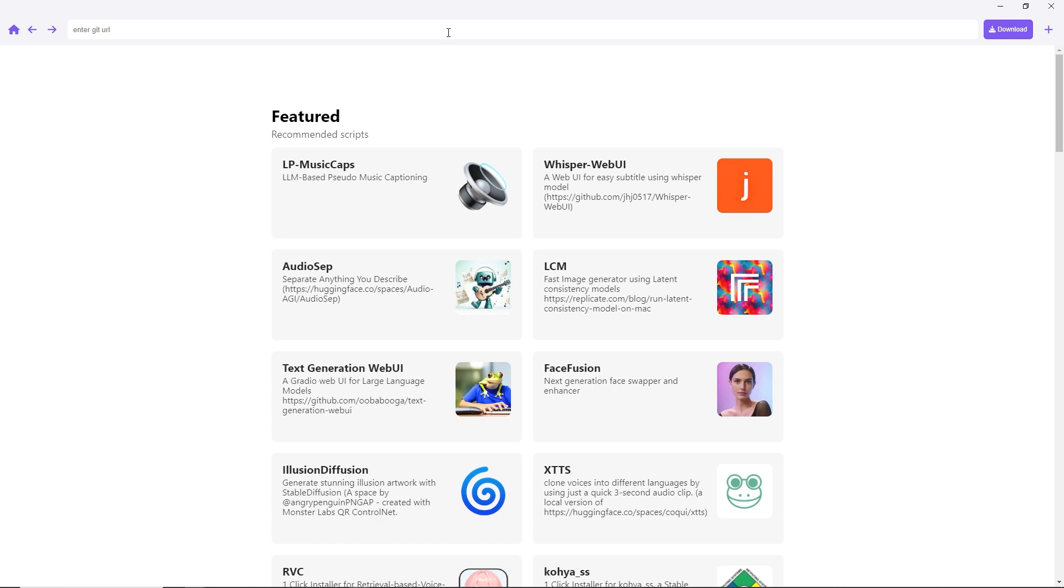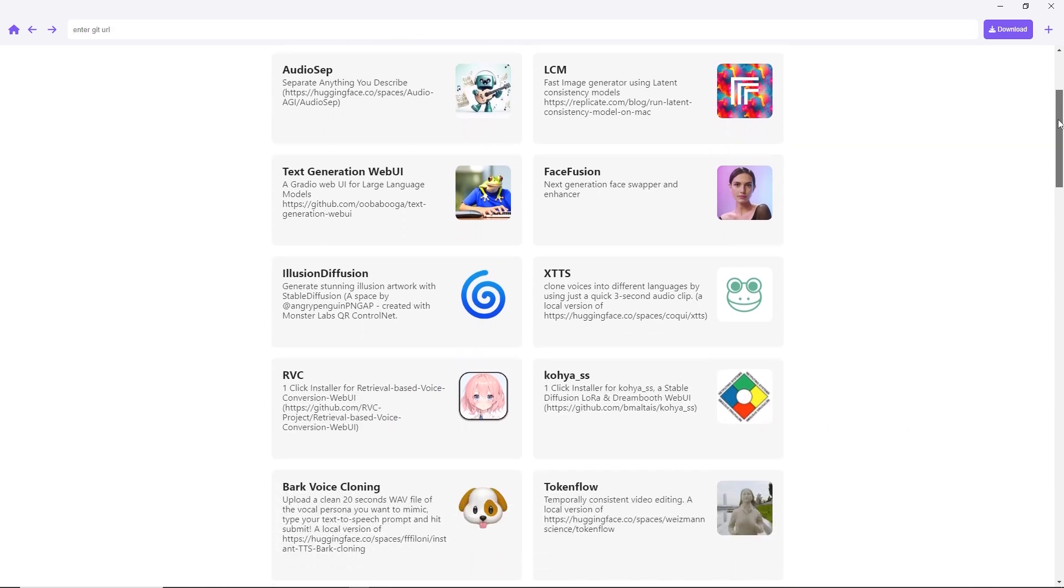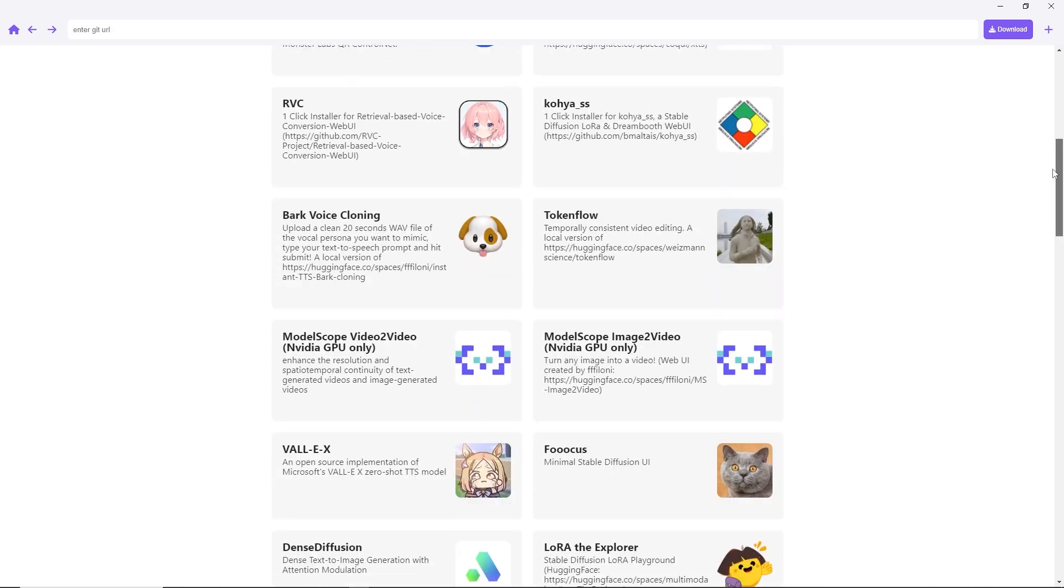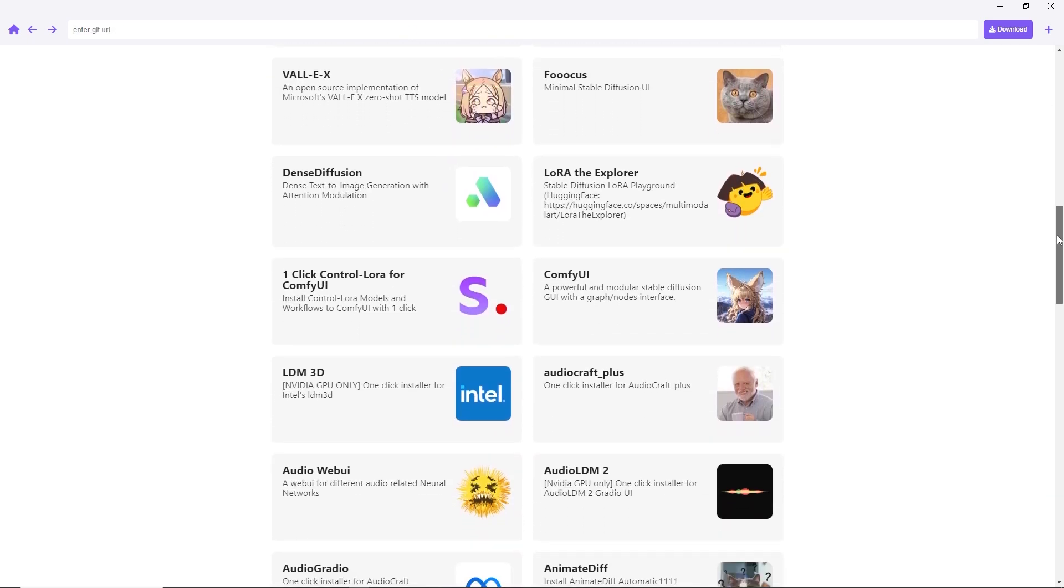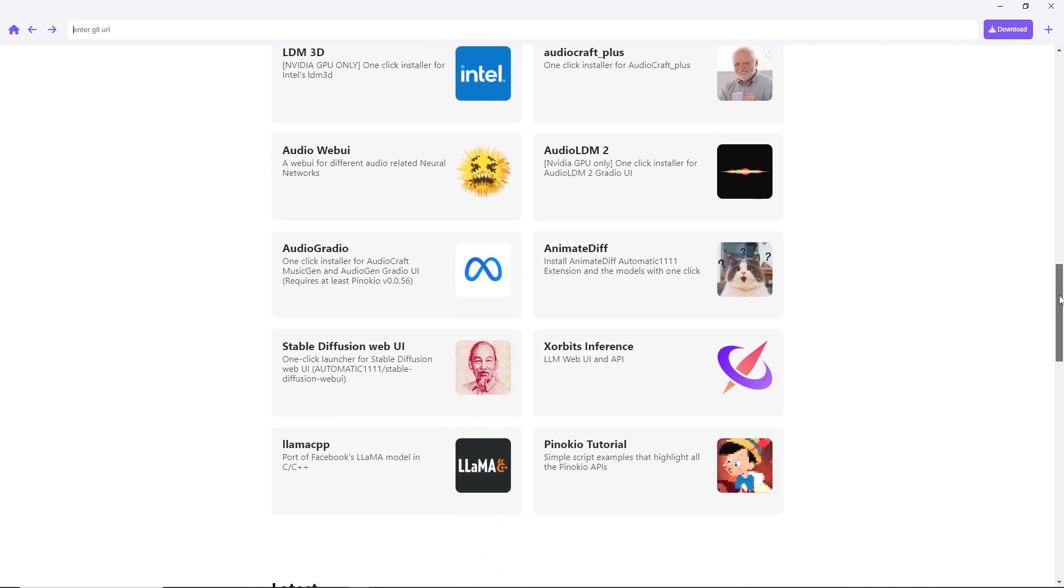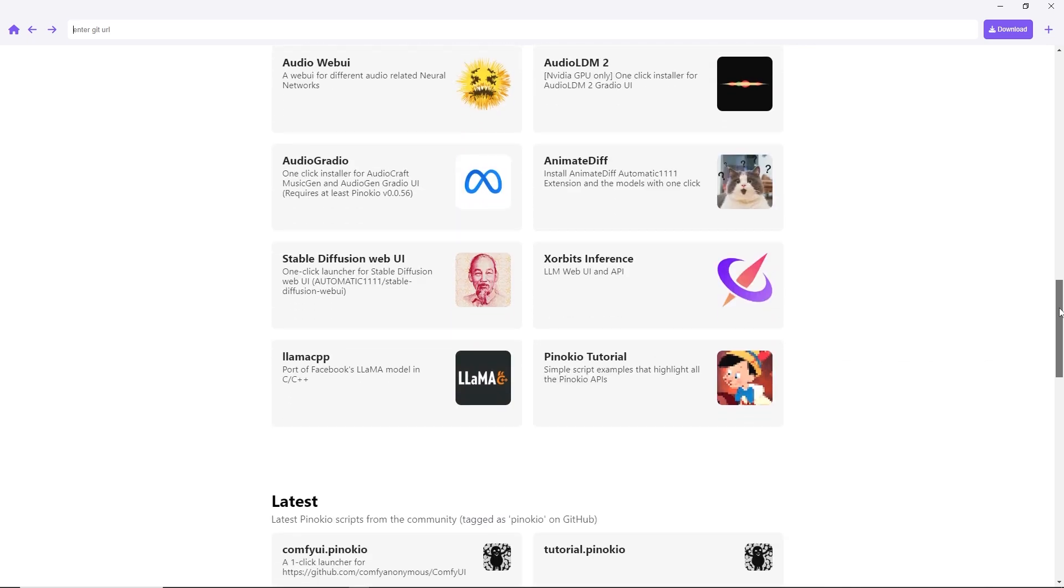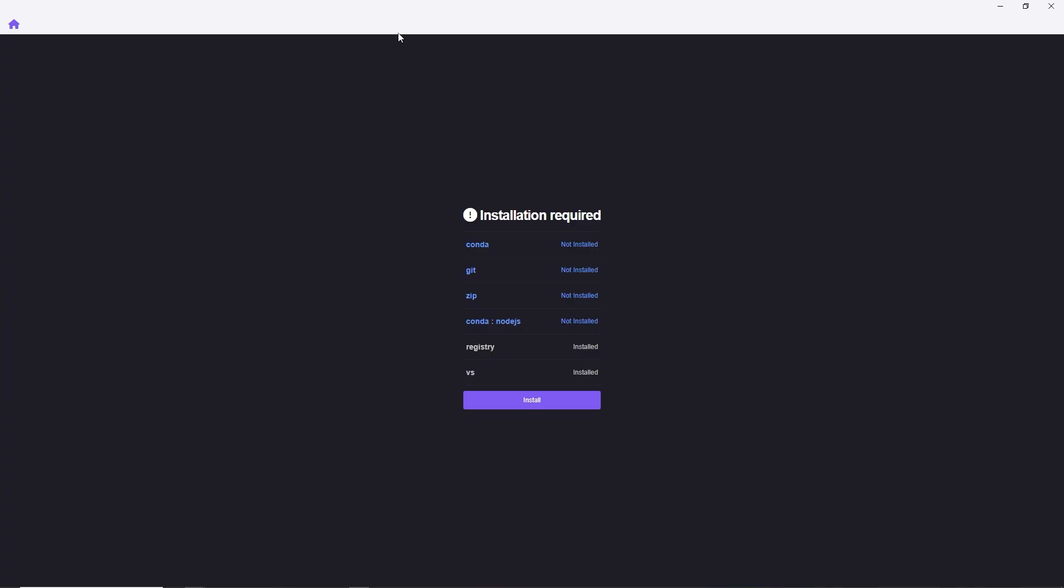You'll find a treasure trove of AI apps ready to be installed and used, like Whisper for creating subtitles, FaceFusion for face swapping, and many more. For today's demonstration, we want to install Stable Diffusion Automatic 11.11. You can locate it on the list by scrolling down. Click on it.